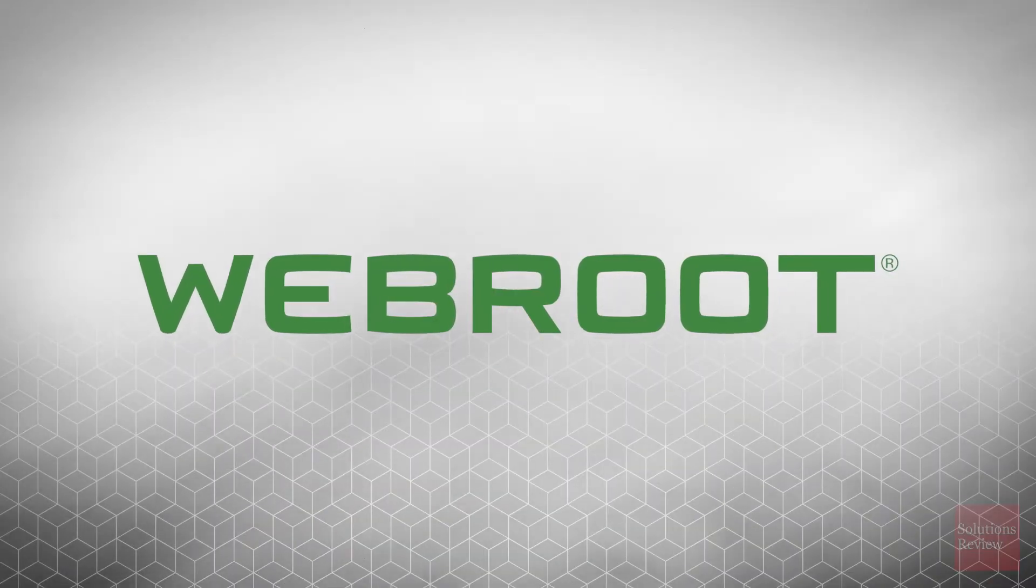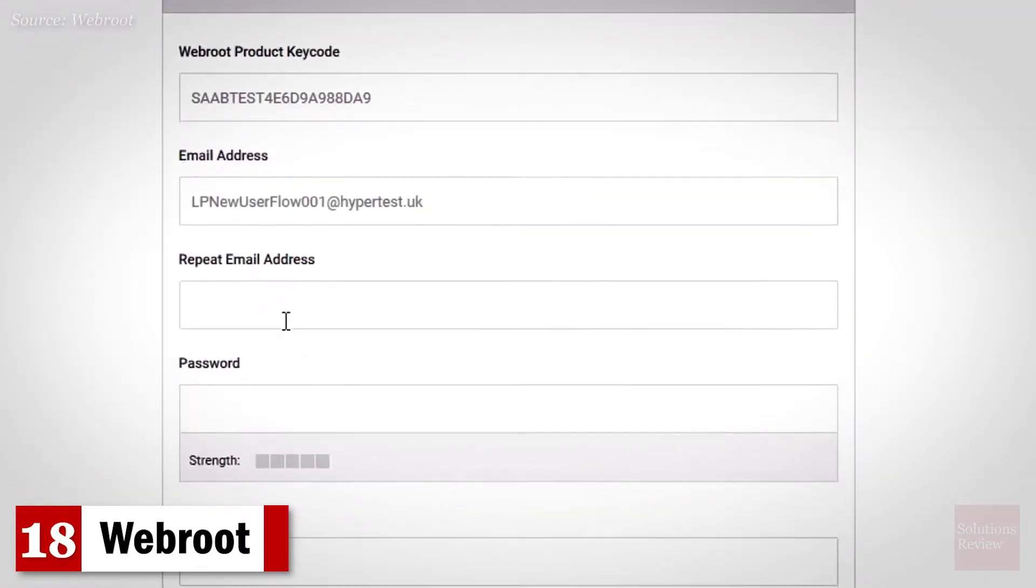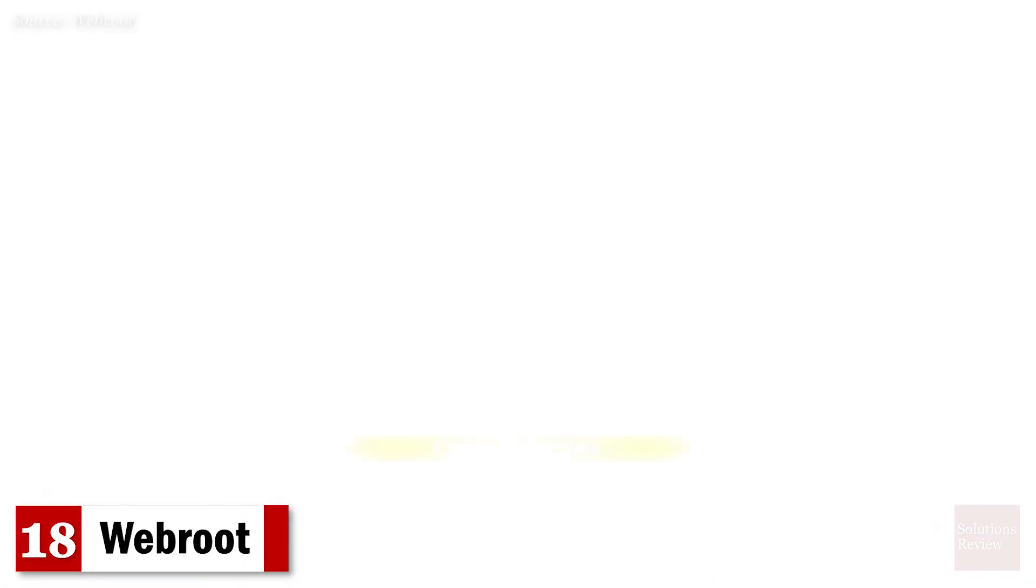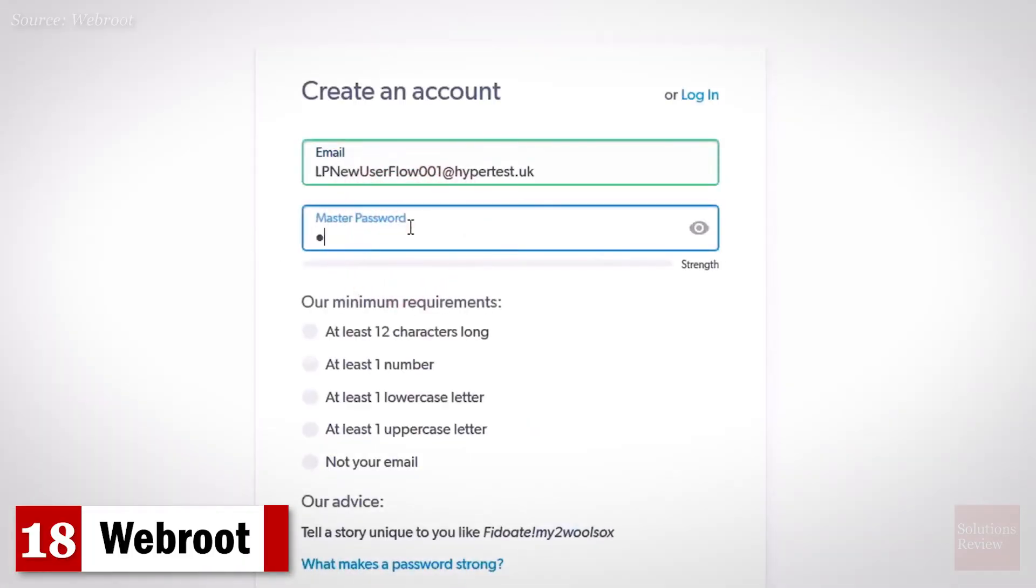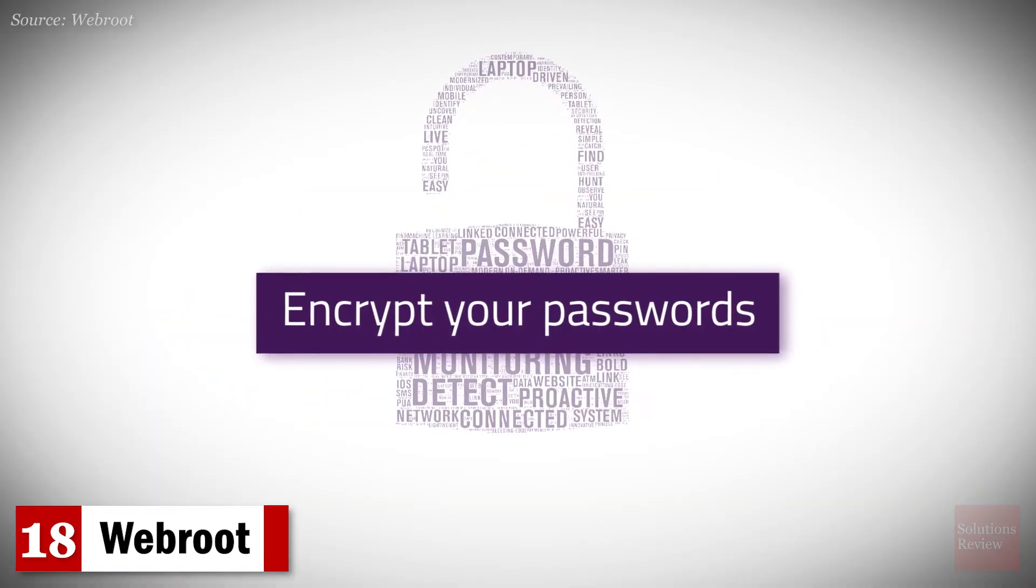Number 18. WebRoot. As part of its Secure Anywhere Internet Security Plus package, this robust product from Carbonite offers identity theft protection, mobile security, and webcam protection.